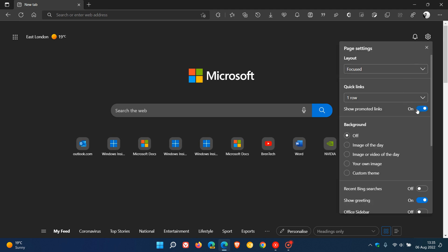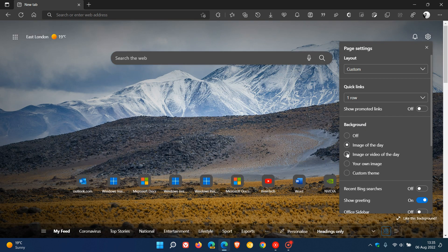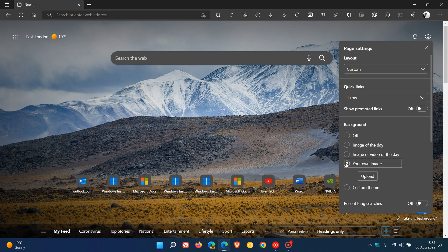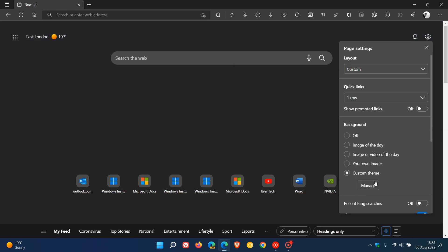You can have promoted links shown or turn off promoted links which will hide any promotional links. For the background, I currently have that turned off. You can have your image of the day, image or video of the day, your own image that you can upload, or a custom theme that you can manage.